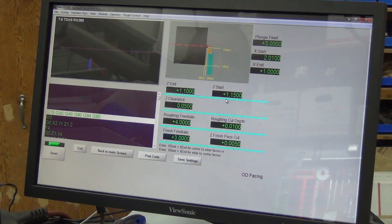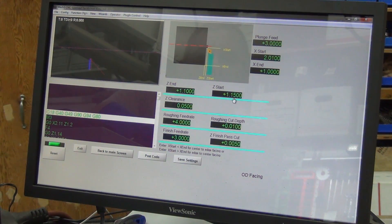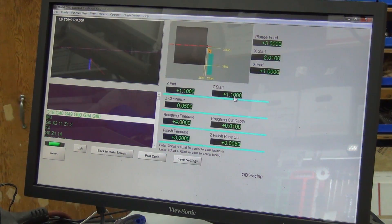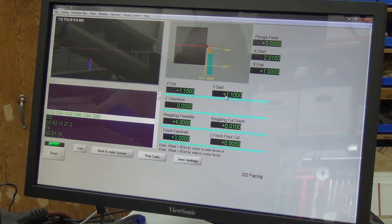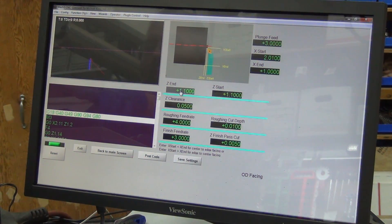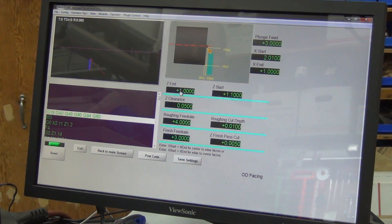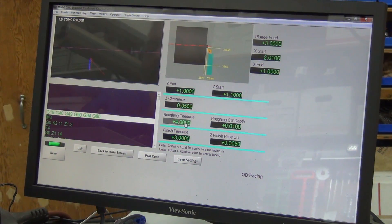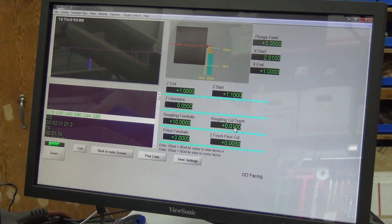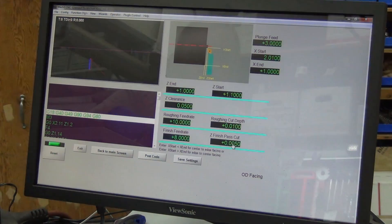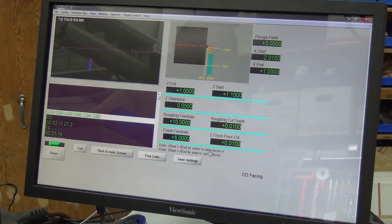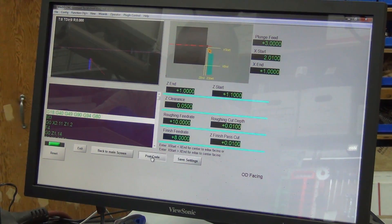Z, let's start it at 1.1 now since that's where we left off. Let's go into one inch. We'll take 50 thousandths off. Let's do a feed rate of 10. Cut depth we can leave it at 10, and we'll do the last one at 10 as well. Save the settings, post the code.